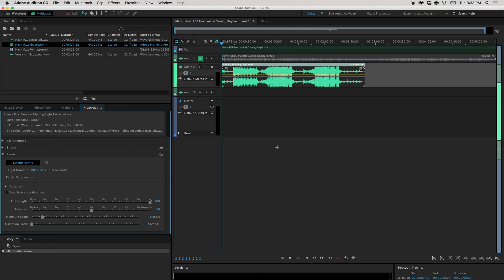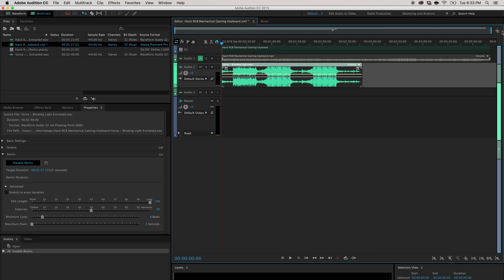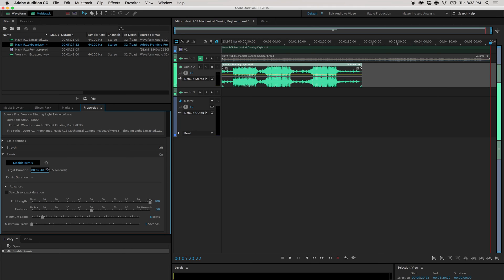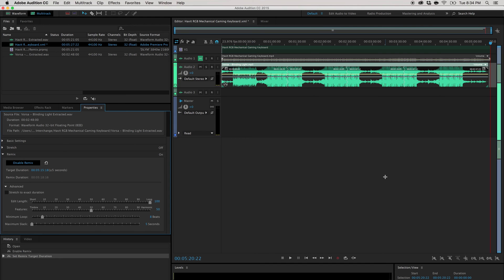Alright. So once it's done doing this, you can see it's been enabled. So pretty much the video file extends all the way to five minutes and 20 seconds. So you can pretty much just drag this, keep dragging it, dragging it all the way to five minutes. Let's say five minutes and 20 seconds and watch what Adobe does.